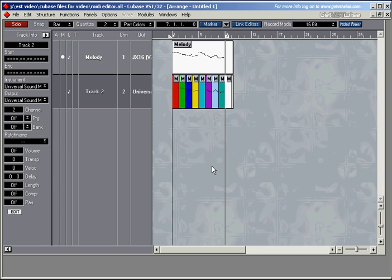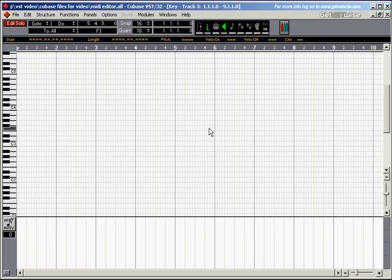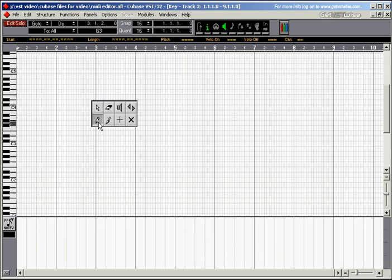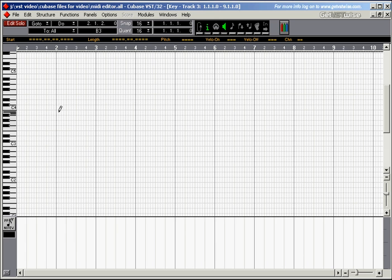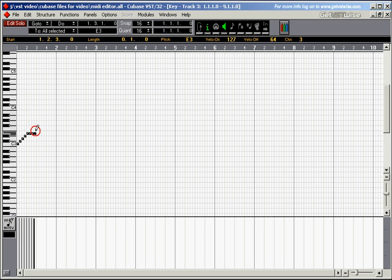Let's look at the main skills you need with the editors. So I'll create a new track, a new part, mute this one, open this part. Let's start with the pencil. With a pencil you can draw notes into the editor, like that.